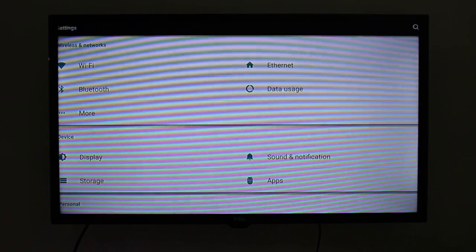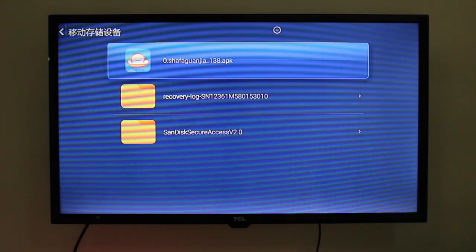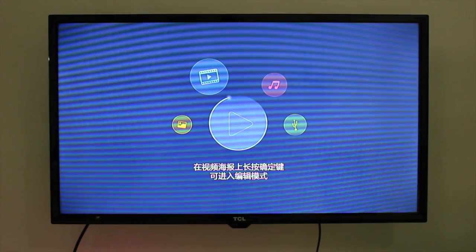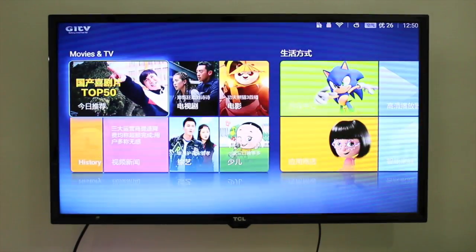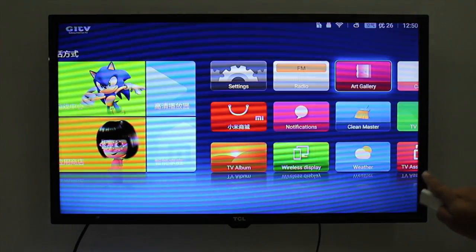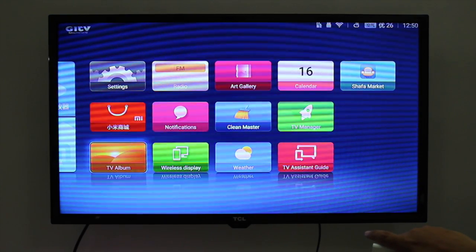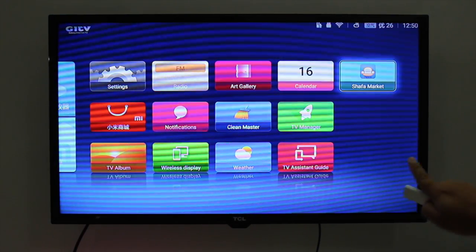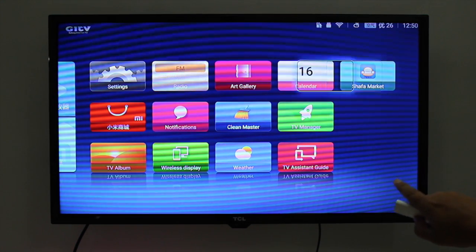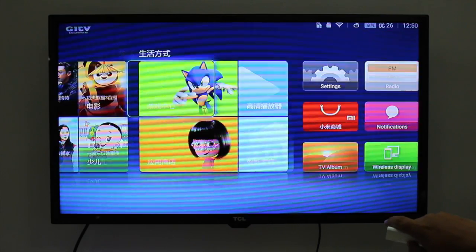And you have English downstairs. And you click. And everything is in English now. Look — go back. And you see your menu is in English. All the application is in English — all of them in English. You see, Safari Market — a very good application, very, very, very good.